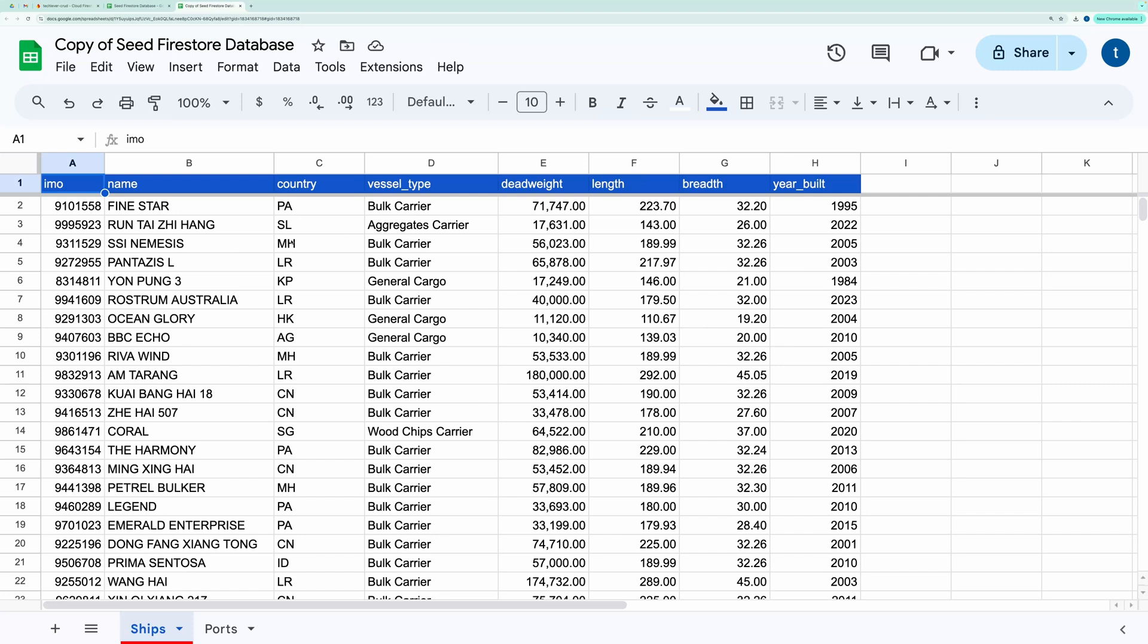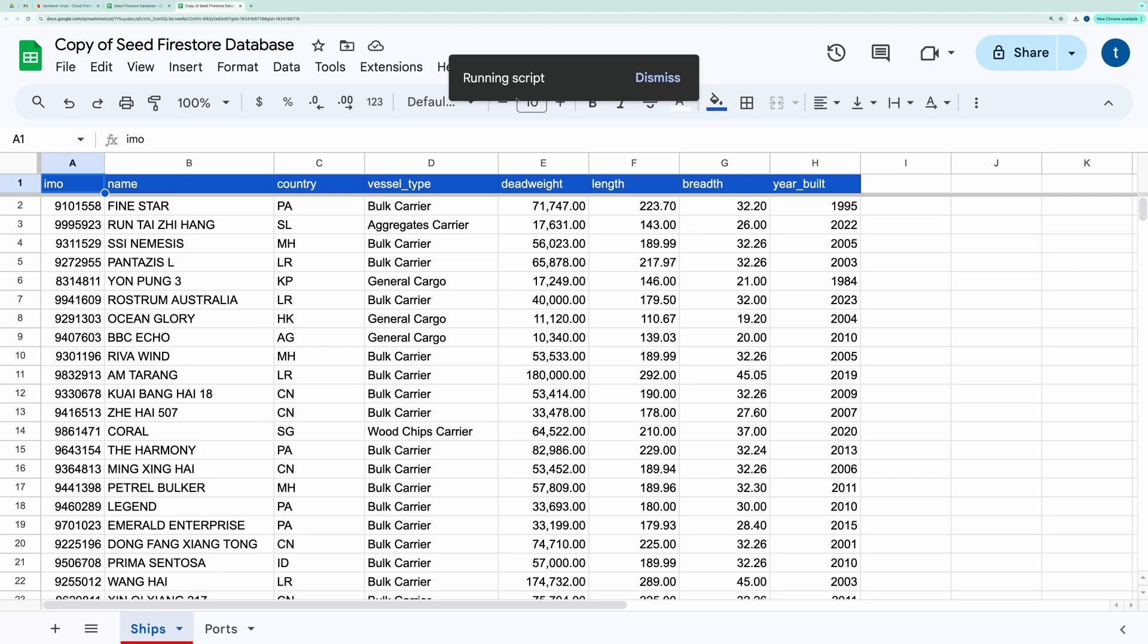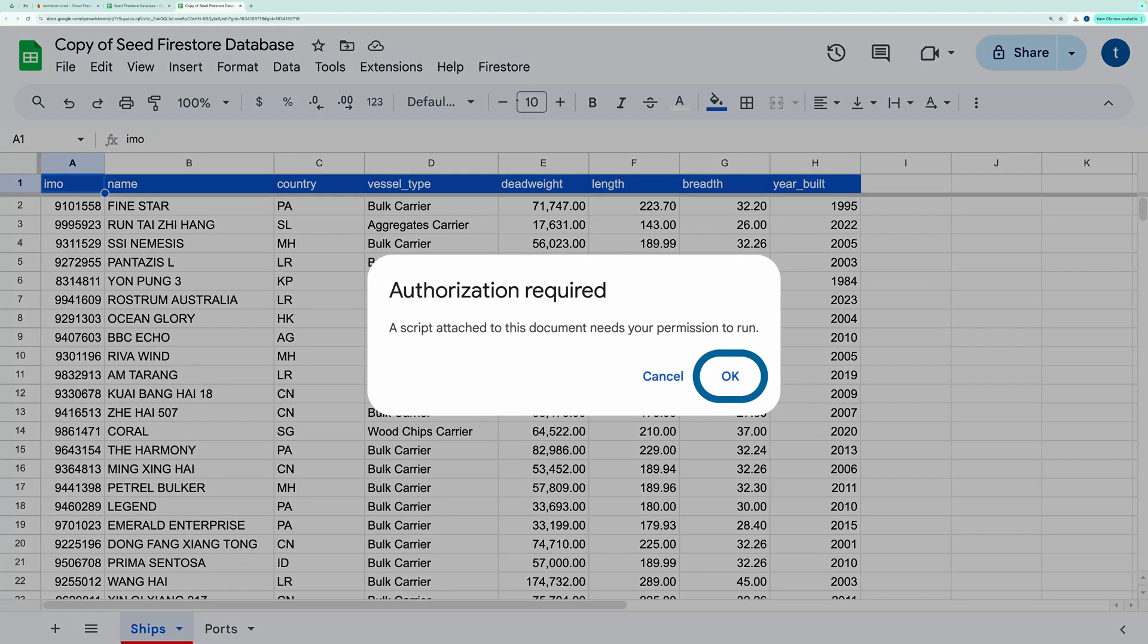You should see the Firestore custom menu. The first time you click it, you'll be asked to authorize the script. Grant the necessary permissions.